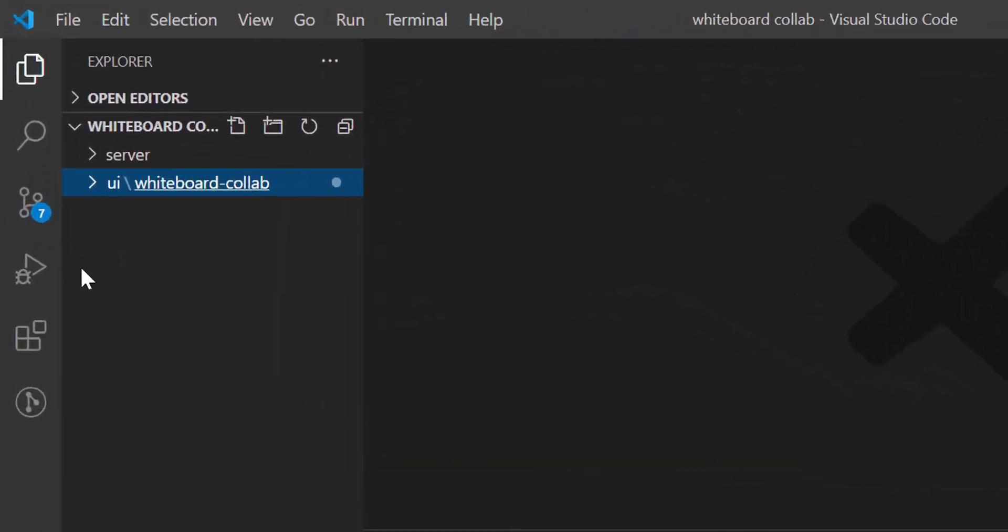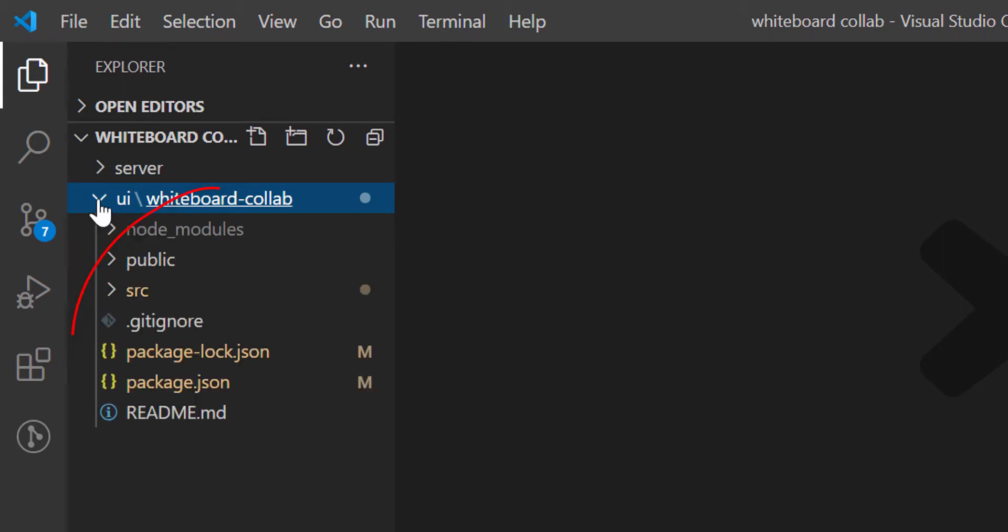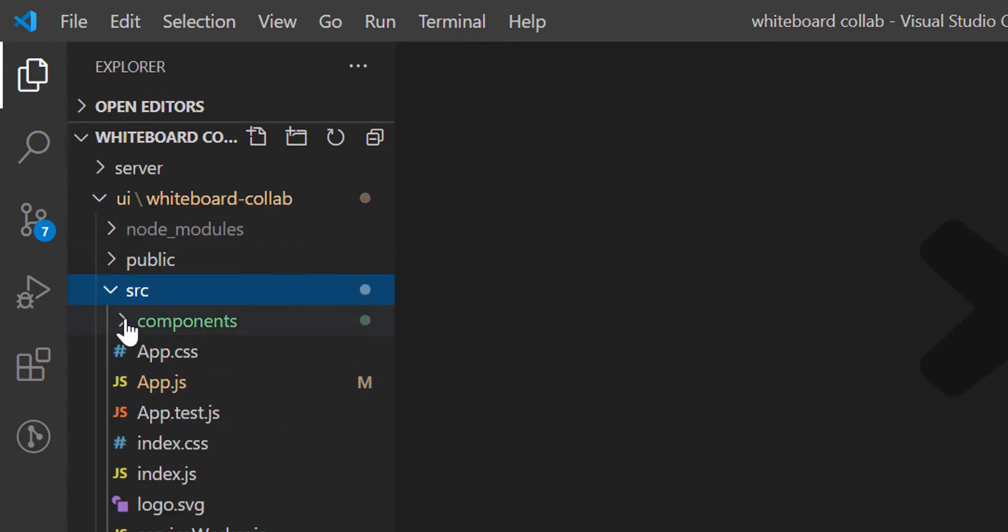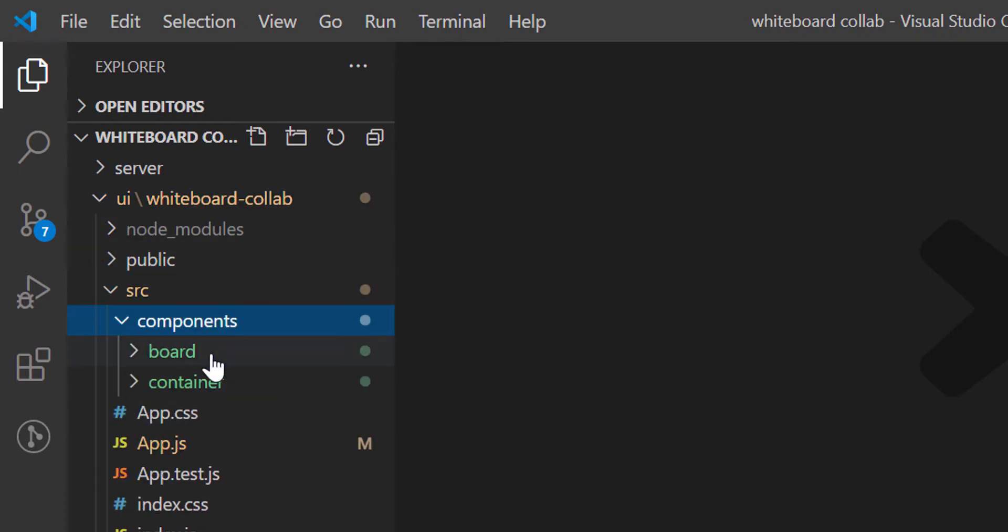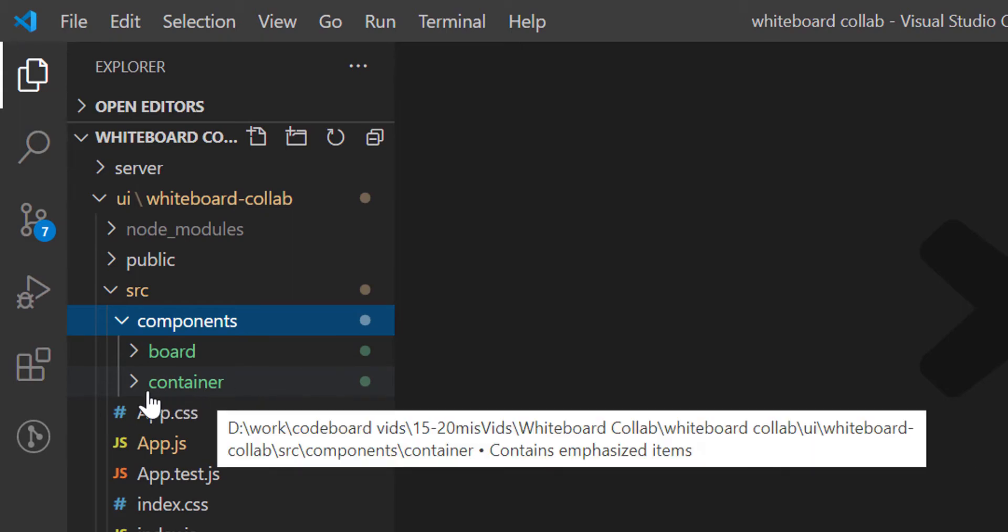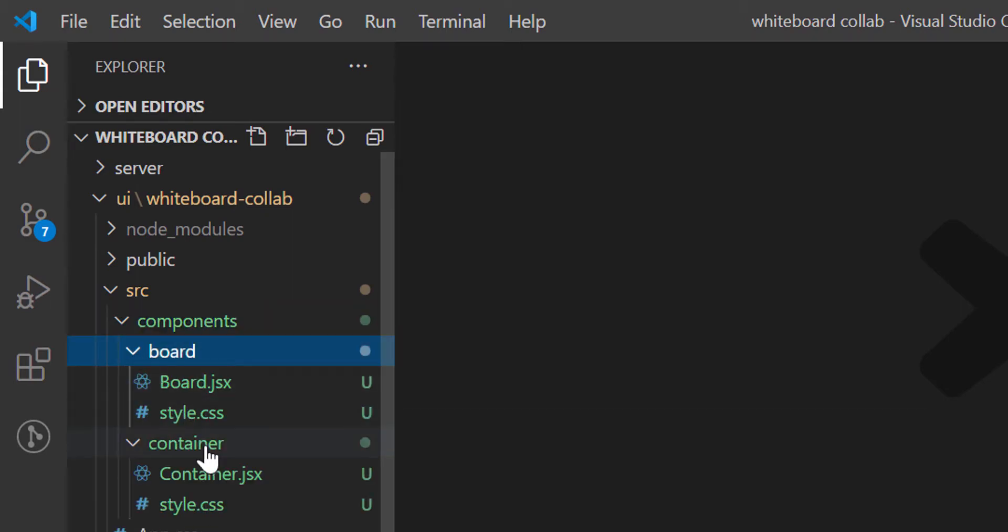But before starting new coding, let's just go over what we have done till now. In the project, we have two main folders: server and UI. Inside the UI folder, we kept the React application. In our React application, we have two components: Container and Board. We have our JSX files inside the individual component folders.